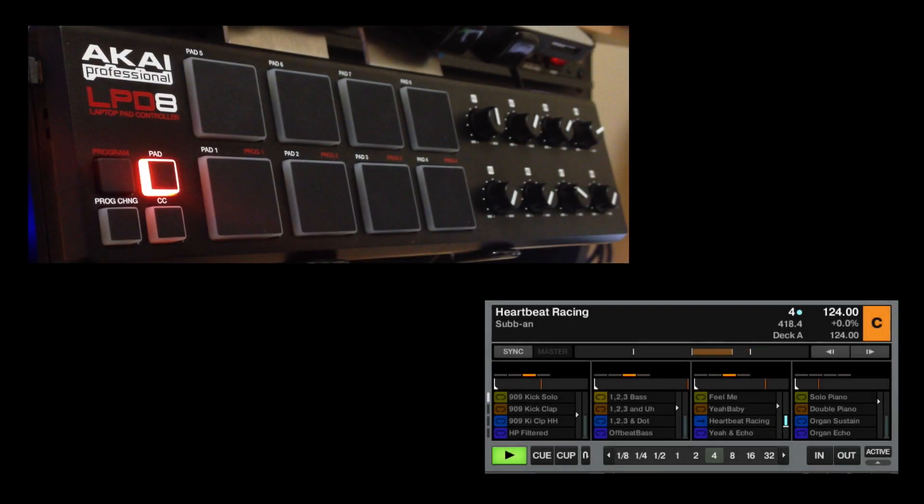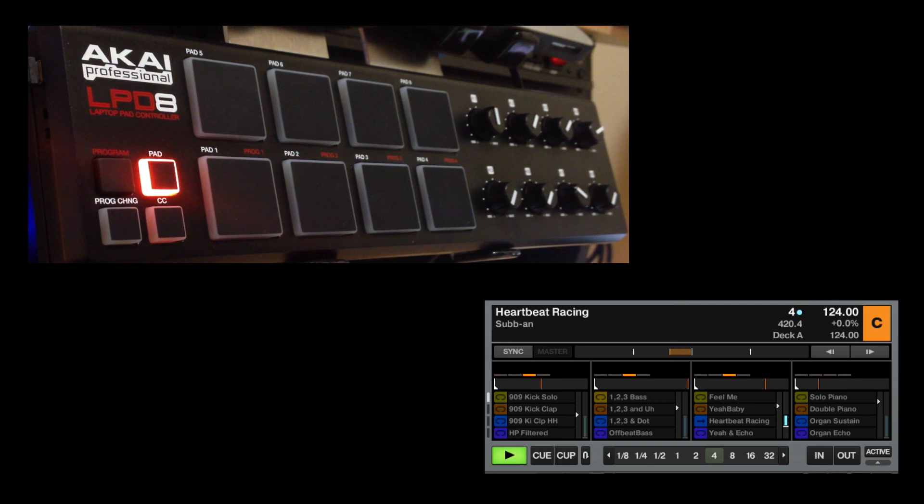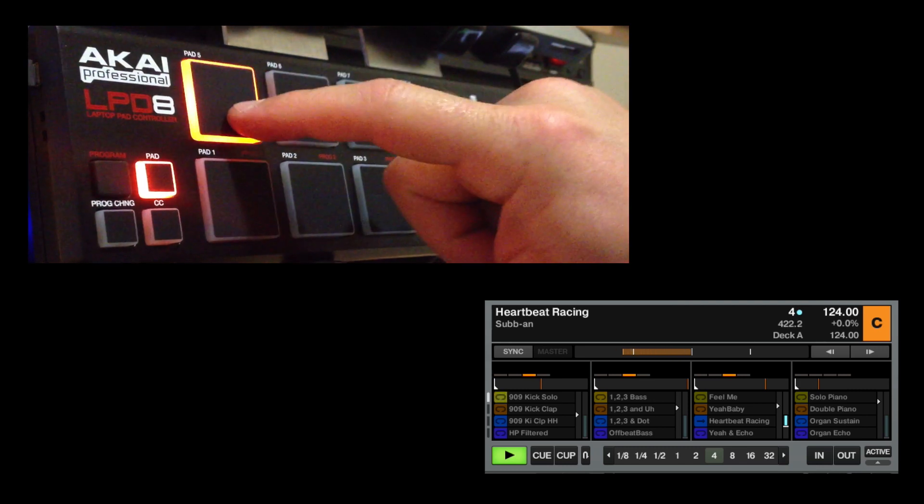Hey guys, just wanted to give you a quick video of the LPD-8 working with the Remix decks in Traktor 2.6 and higher. So let's get right into it.